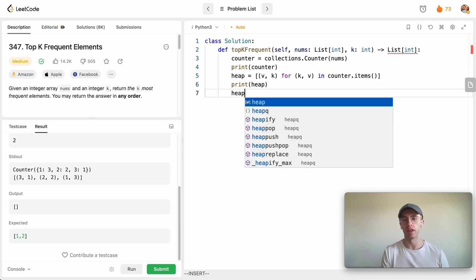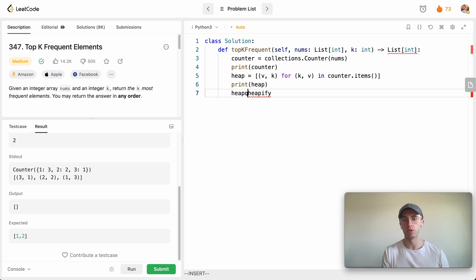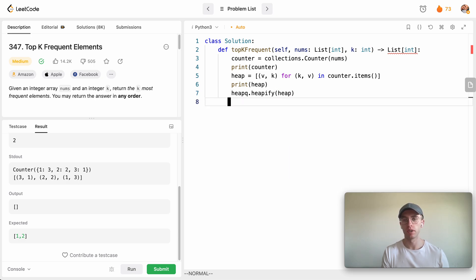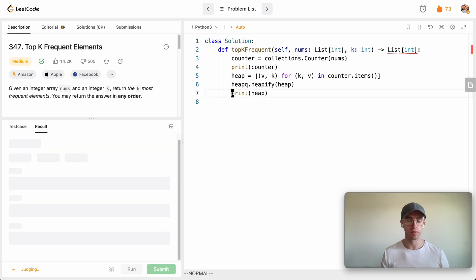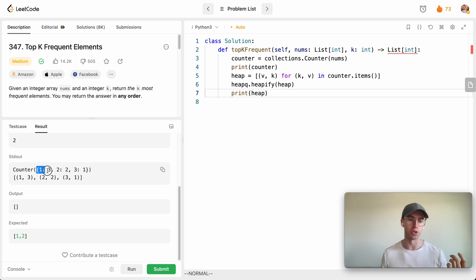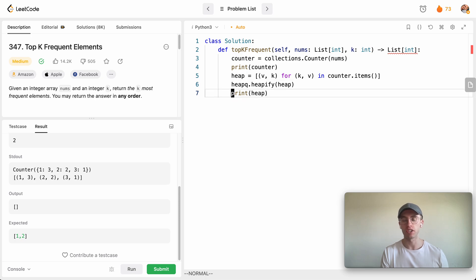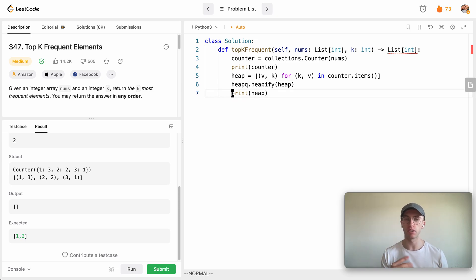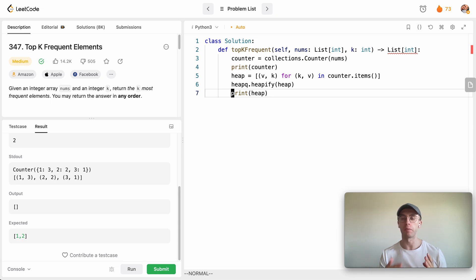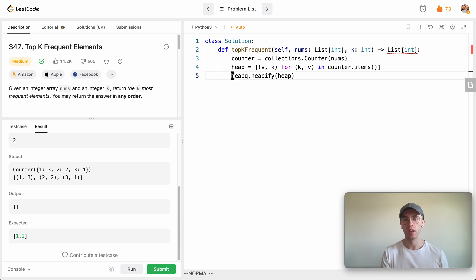And so now when we heapify this using heapq.heapify, we just pass in this heap. And so now if we print it, we've now sorted them. It pops out the same because it's already in sorted order, but now we've actually sorted this array as a min heap, because we want a min heap rather than max heap, because we want to pop the minimum frequencies, not be popping off the maximum frequencies.